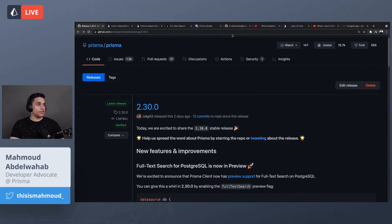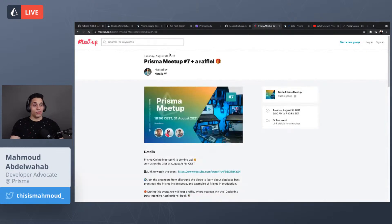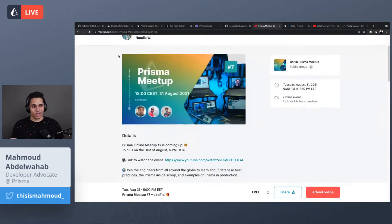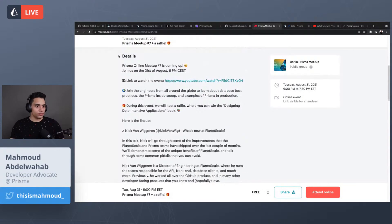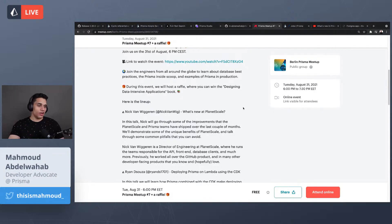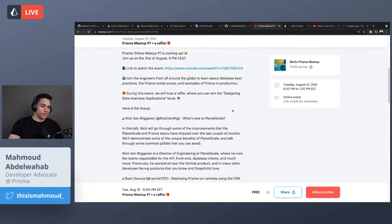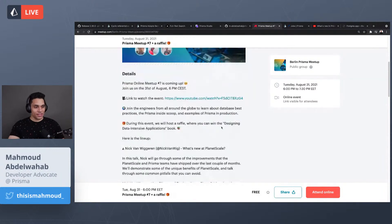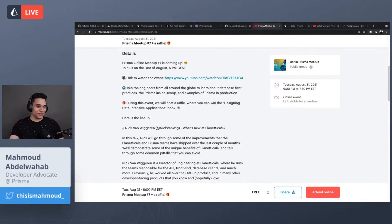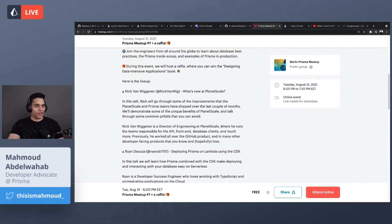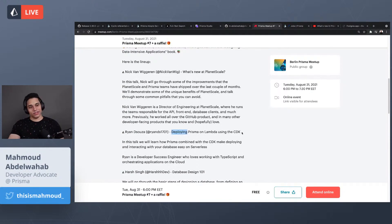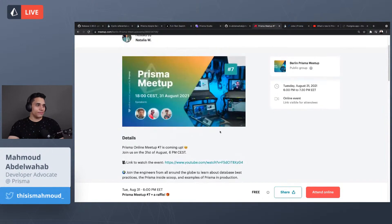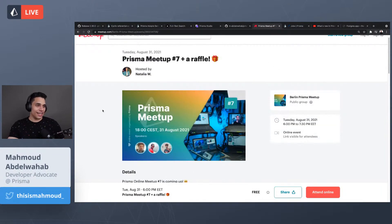A couple of things to mention: we have an upcoming Prisma meetup with a lot of exciting talks. We'll share more details on Twitter. There's a talk from Nick from PlanetScale on what's new at PlanetScale — they're innovating in the database space and are really cool. My colleague Ryan will discuss how to deploy Prisma on Lambda using the CDK, and Harsh will talk about database design 101.